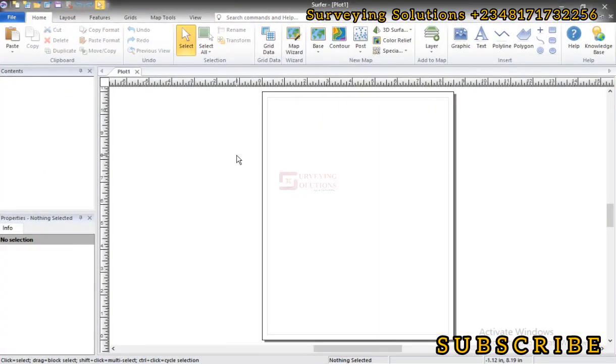Hello guys, welcome to Surveying Solutions, your number one channel where you get solutions to all your surveying problems. It's Lions Avenue in class again today. How have you been?